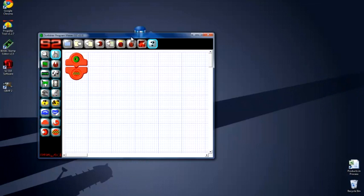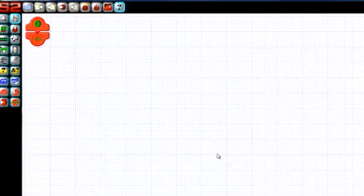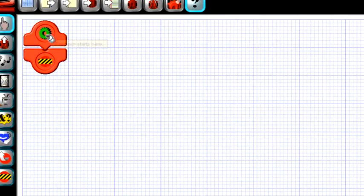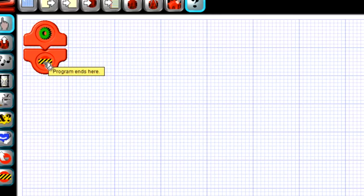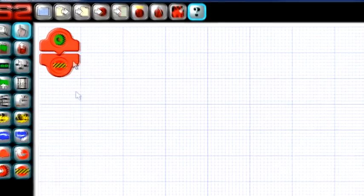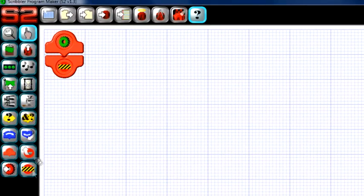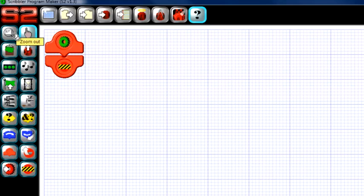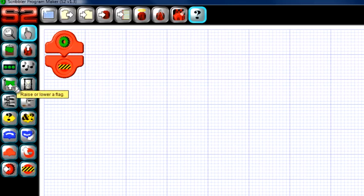When you open the GUI, you'll see a blank worksheet with two tiles. The top one, with the green gear, is your start tile, and the black and yellow striped rectangle one is your end tile. All of the things that you'll want your S2 to do will need to go between these two tiles. These icons to the left are known as your action tiles. Each of these tiles make your program do something. If you hover over each one with your mouse, you'll see a description of what each one does.